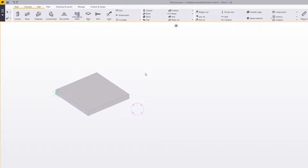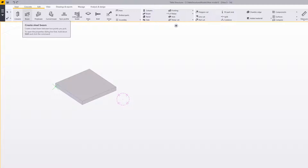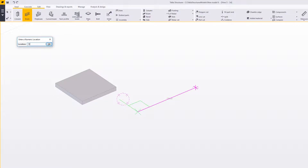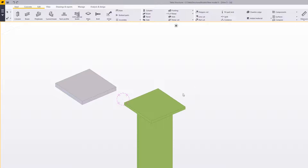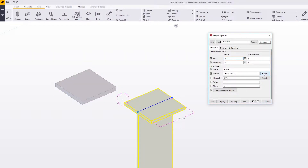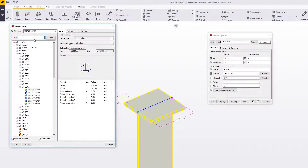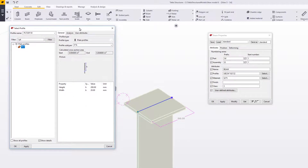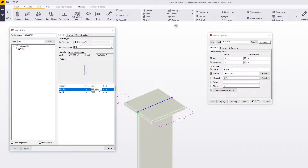The other type of plate is the plate from profile. Let's create one — select the beam command and specify 100 millimeters. Now we have a beam, but we need to change the profile. Select the plate profile in the filter; you can type PLT or FLT. We can then modify the settings — let's say we want a 100mm plate which is 10mm thick.